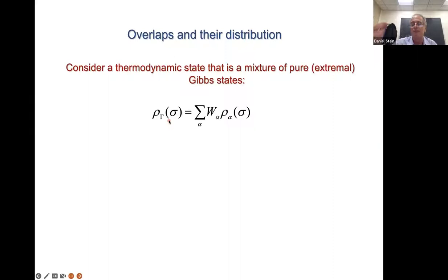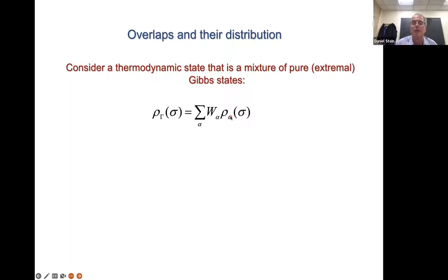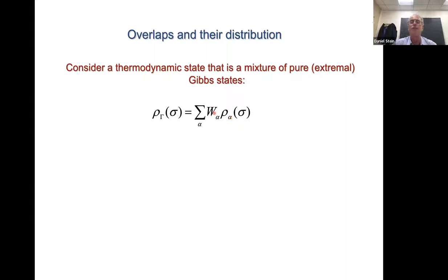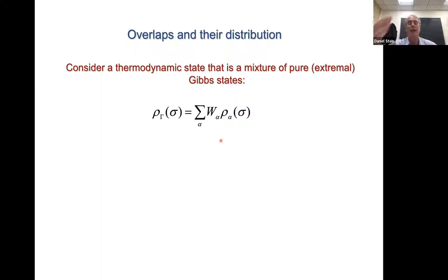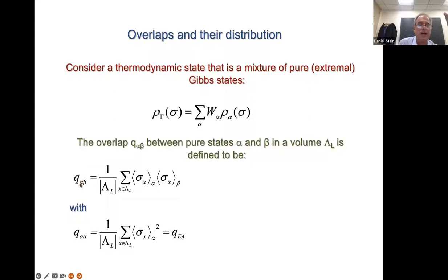Given infinitely many states not related by any symmetry transformation, Parisi had the brilliant idea to look at the relations between the states. The mixed Gibbs state gamma can be decomposed as a countable infinity of pure states, each with magnetizations that look random. The weights w give the probability that a particular pure state will make its appearance in the overall mixed Gibbs state. One then defines the overlap between pure states, which is basically a measure of how similar the pure states are. For two pure states alpha and beta, one takes the thermal expectation of the spin at site x in pure state alpha and in pure state beta, forms their product, divides by the volume, and takes that to infinity.